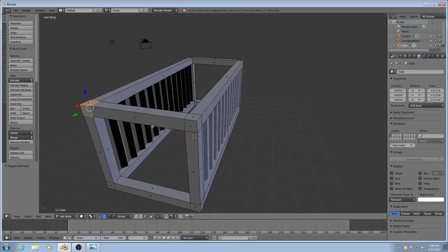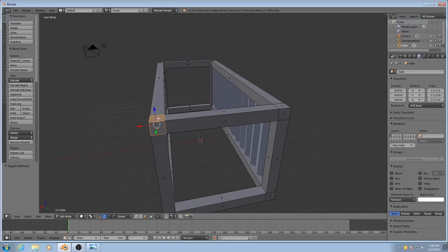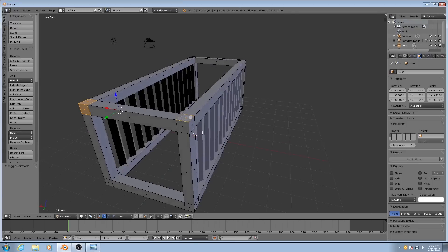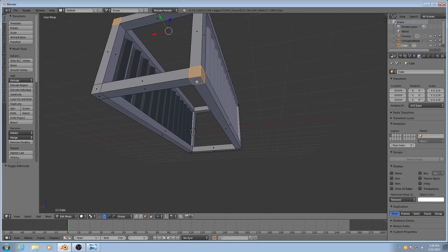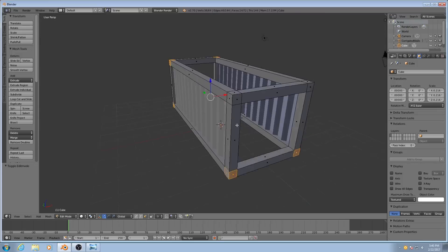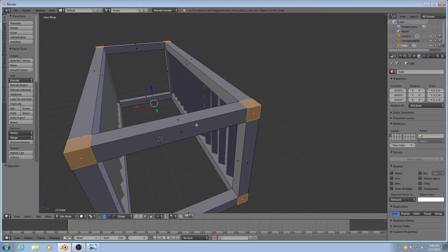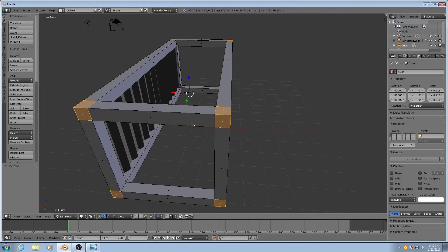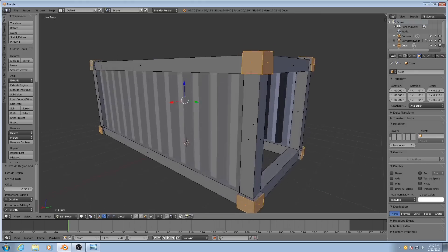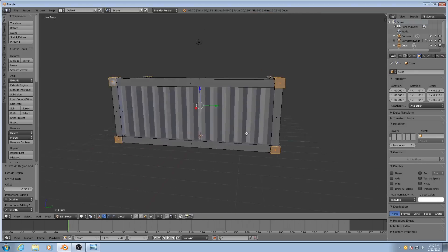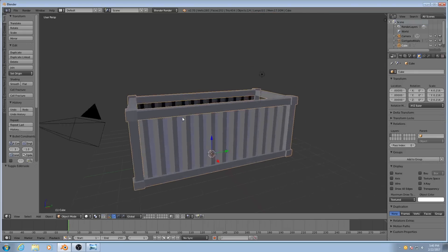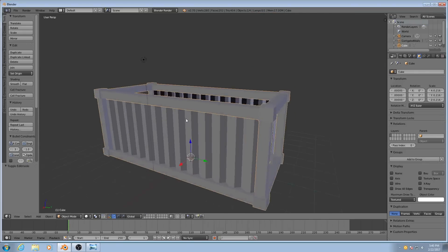So what I'm going to do is select all the corner faces, and then I'll hit E to extrude them. It doesn't need to be a whole lot, just a little bit.